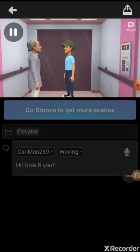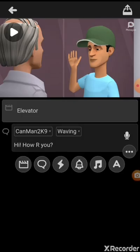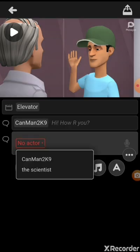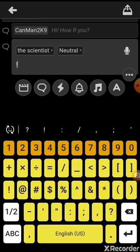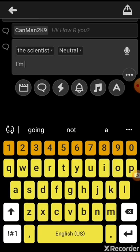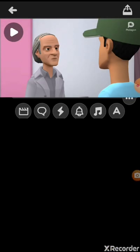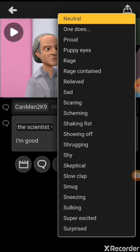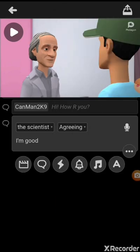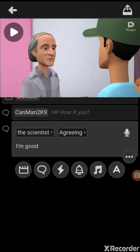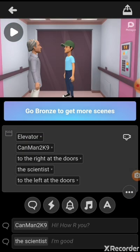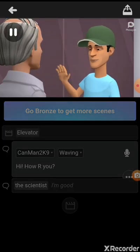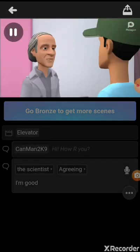So for example, the first character says 'Hi, how are you?' Then you have to make the other character say something too — like 'I'm good.' And it makes the video with that dialogue.